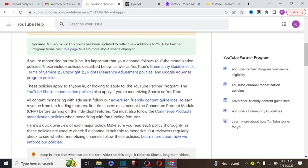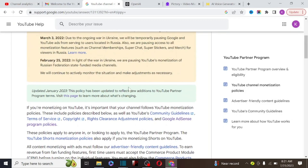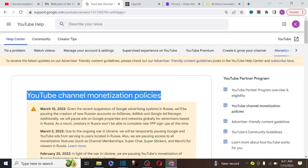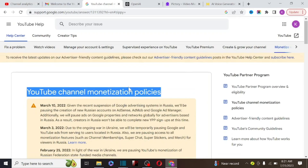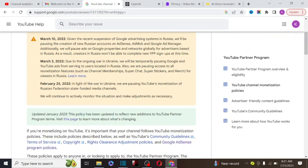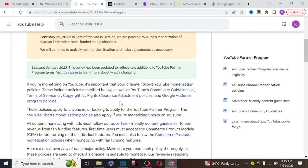You can use the fair use law, but you have to make sure you add value to the video. If you add value, your audience will actually watch from beginning to end. But if you just upload someone else's content without transformation, YouTube will not monetize those videos. It's better to add transformation to such videos in order to get YouTube monetization.